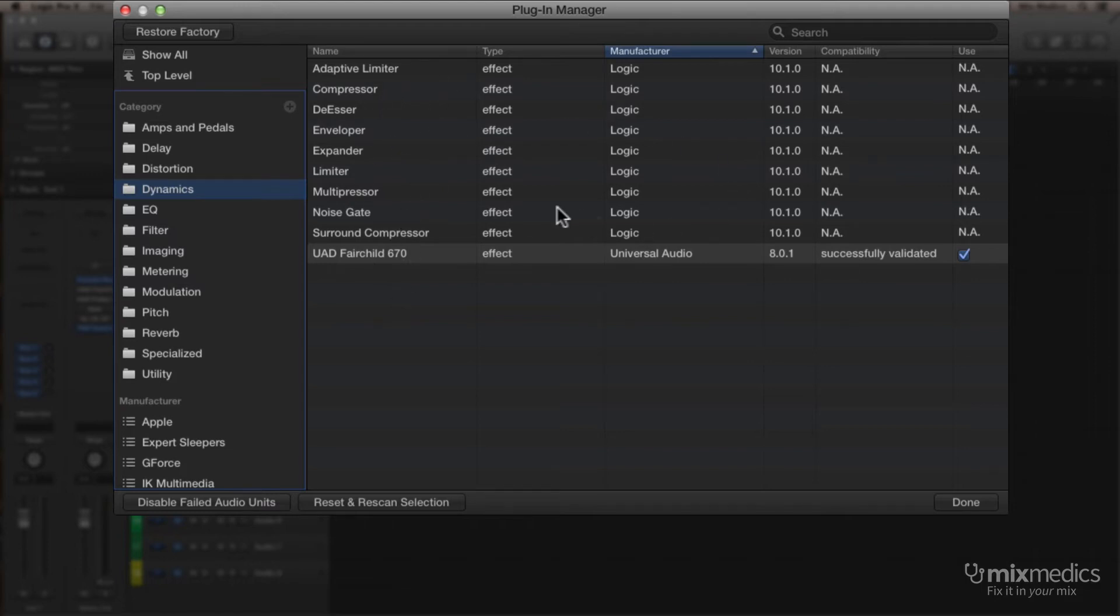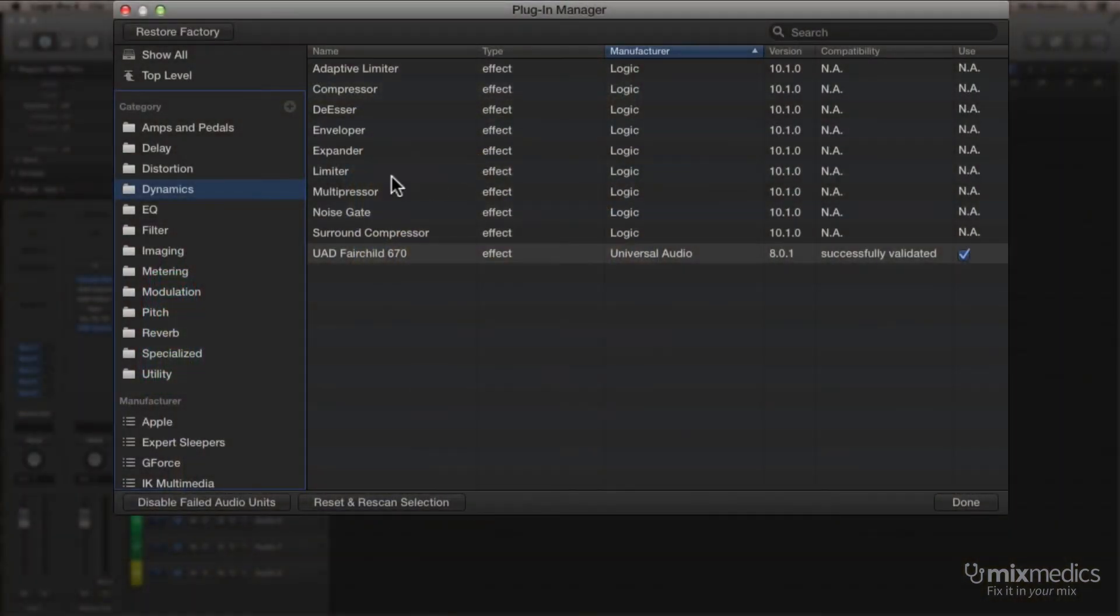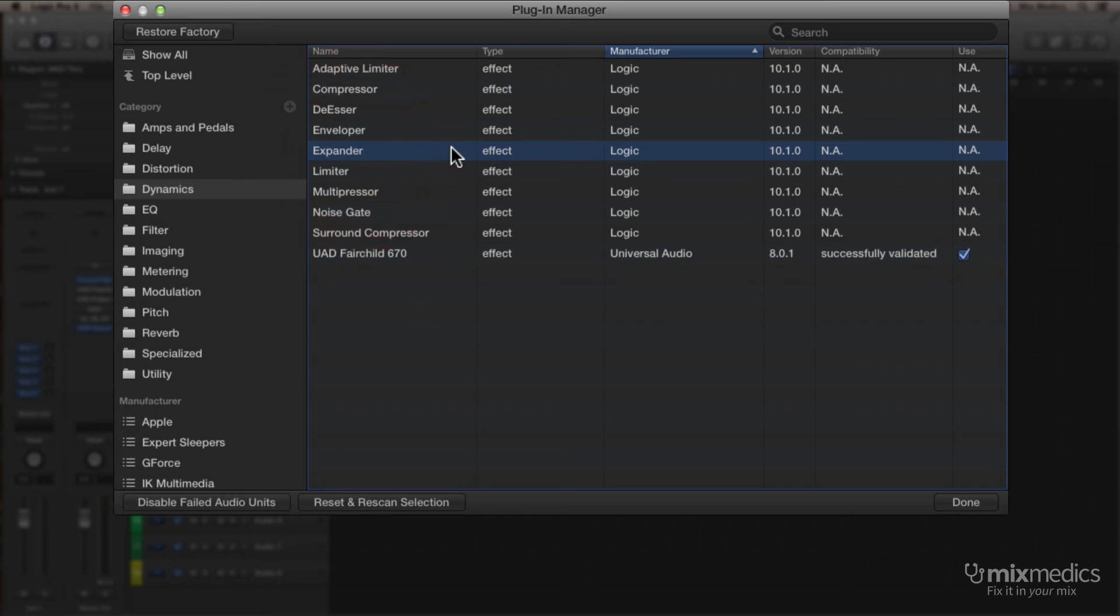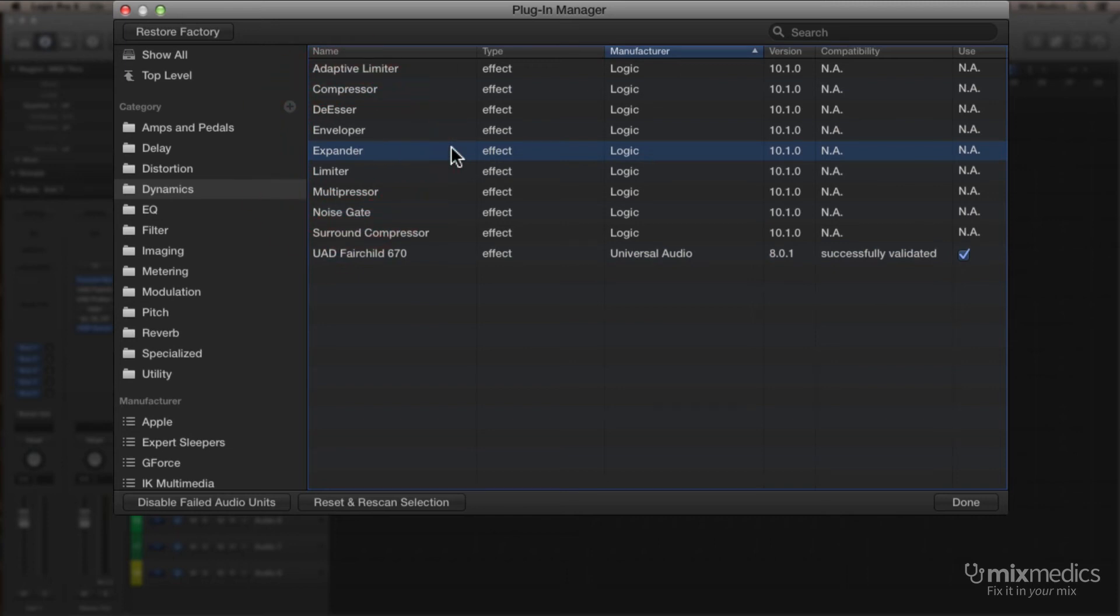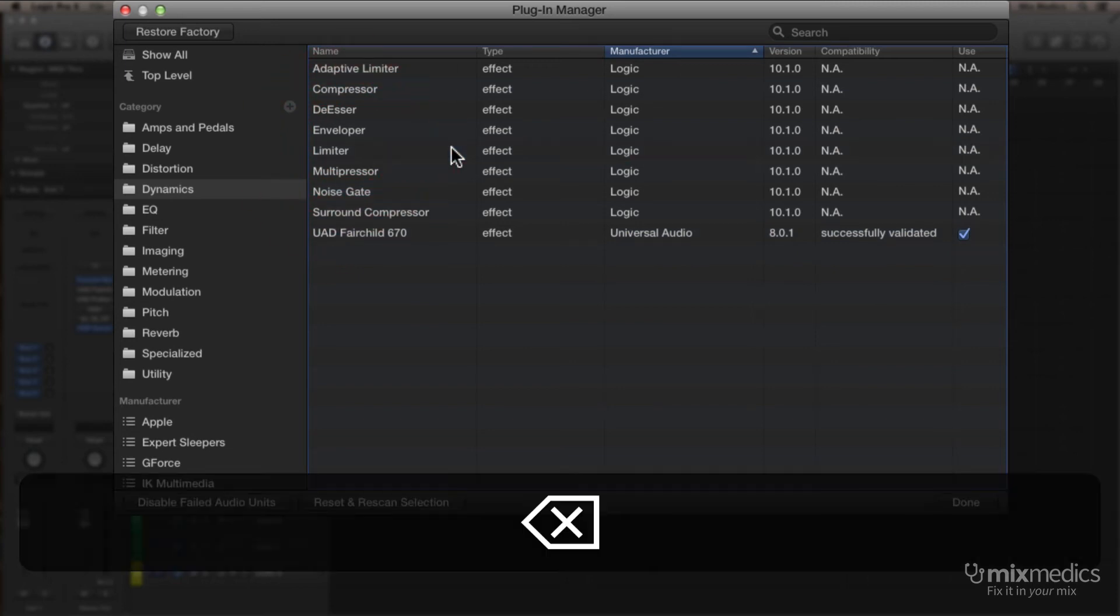Now, if there's any of these Logic plug-ins we don't use very often, you can tidy this list up by removing them. So, for instance, I don't use the Expander very often, so I just select it, tap Delete, and off it goes.